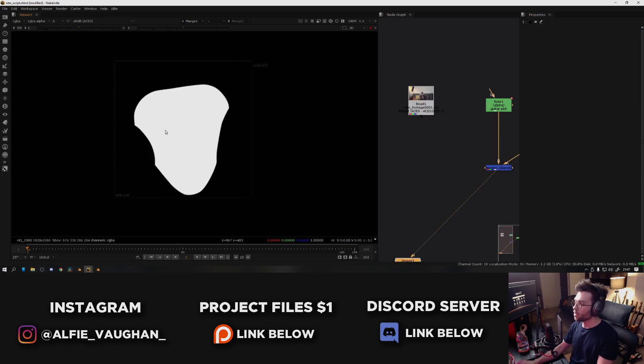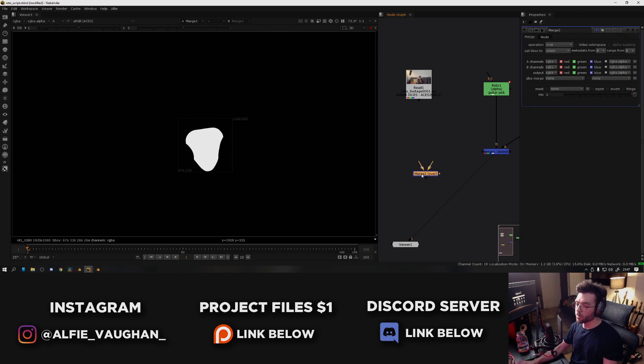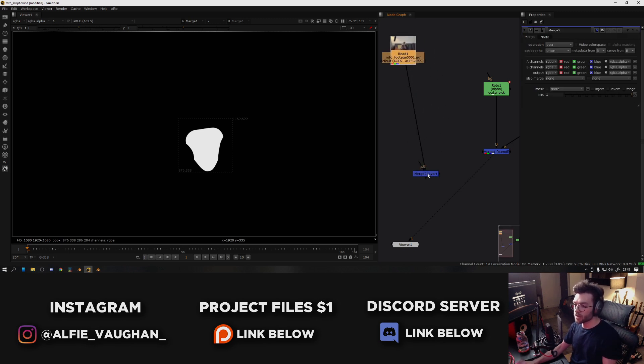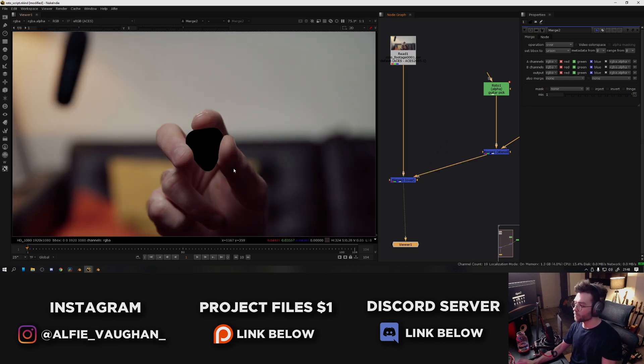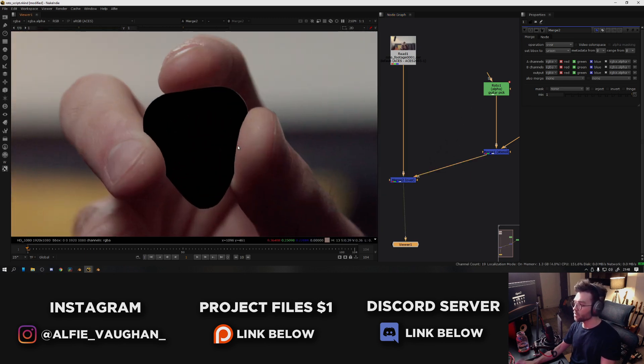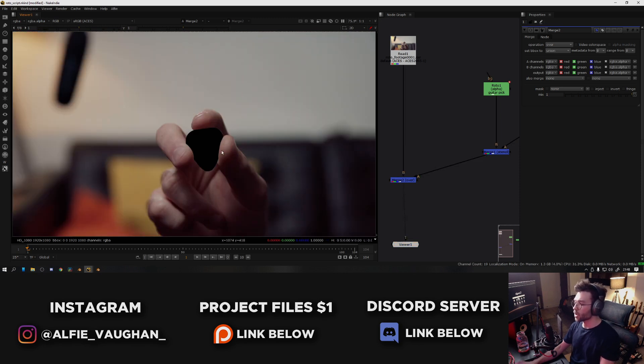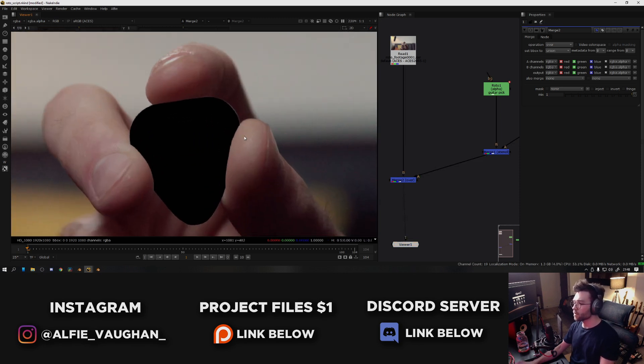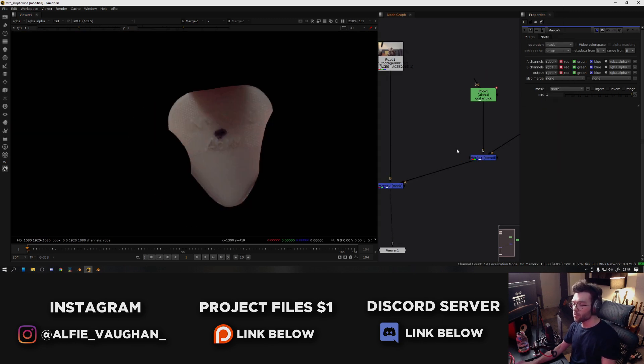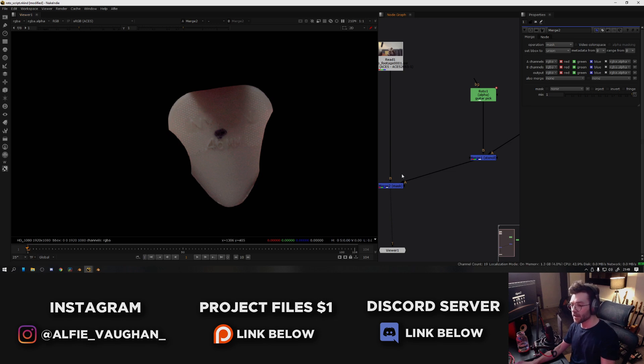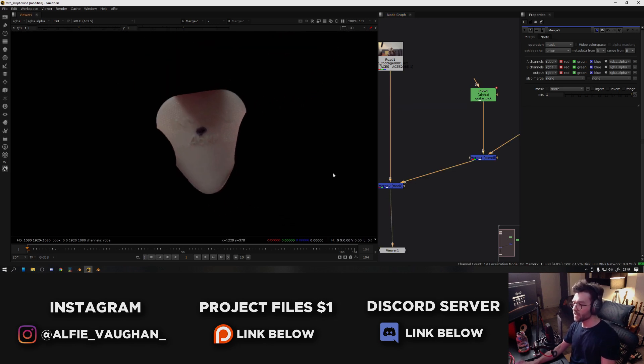Then what I can do is use this guitar pick alpha to cut out the guitar pick from the footage. So I'm going to add another merge node by pressing M. This time the background image is going to be the actual footage that I used originally, and the A input is going to go to the alpha of the guitar pick. Now if I look at this and go back into the RGB channel, you can see it's overlaying the alpha on top of the footage, but obviously this isn't what I want. So what I have to do again is change the merge operation to something else, and in this case I'm going to set it to mask. What mask does is say everything outside of the alpha channel just make it black, and now as you can see we have the guitar pick isolated.